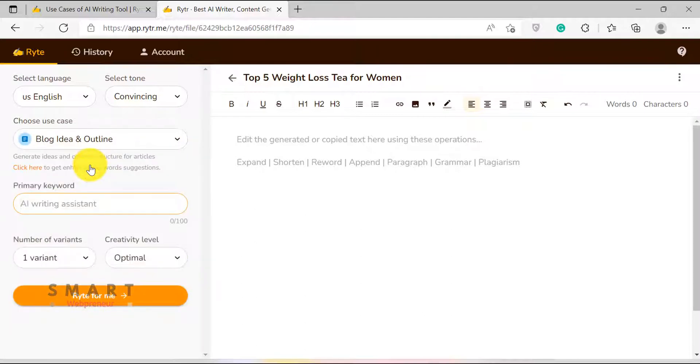Here, I am going to enter my primary keyword, choose the number of variants, choose the creativity level, and click Write for me.